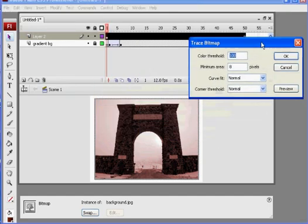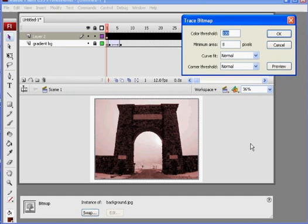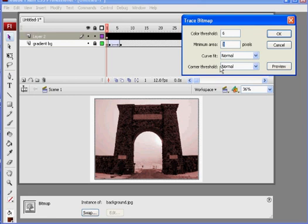All right, and then I say how many colors do I want? Well, color threshold, let's say we'll go with like six colors to start. That'll be trippy. Minimum area, we'll pick sample and area of every four pixels, let's say.